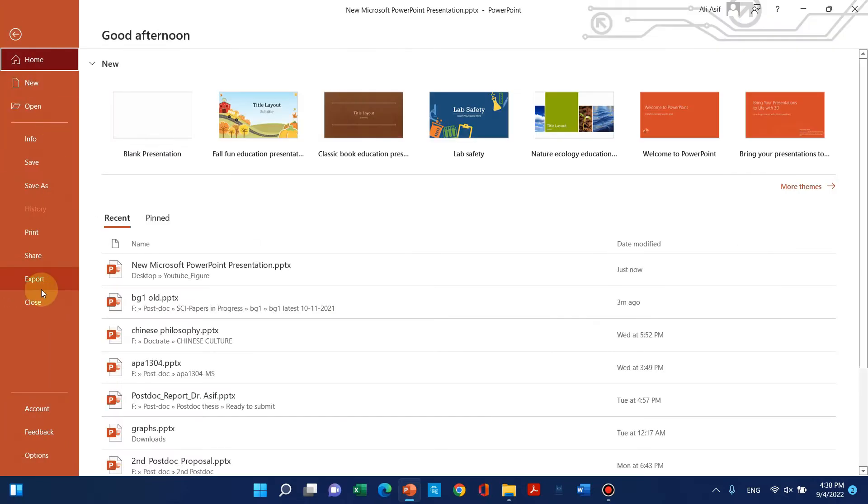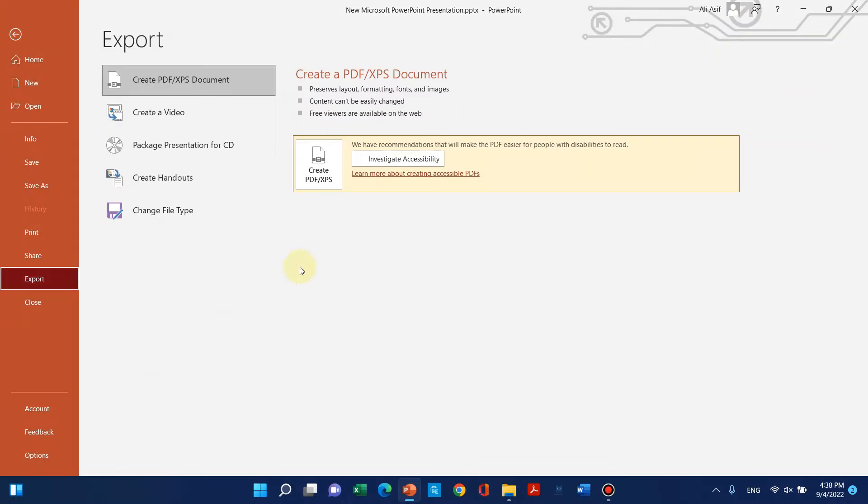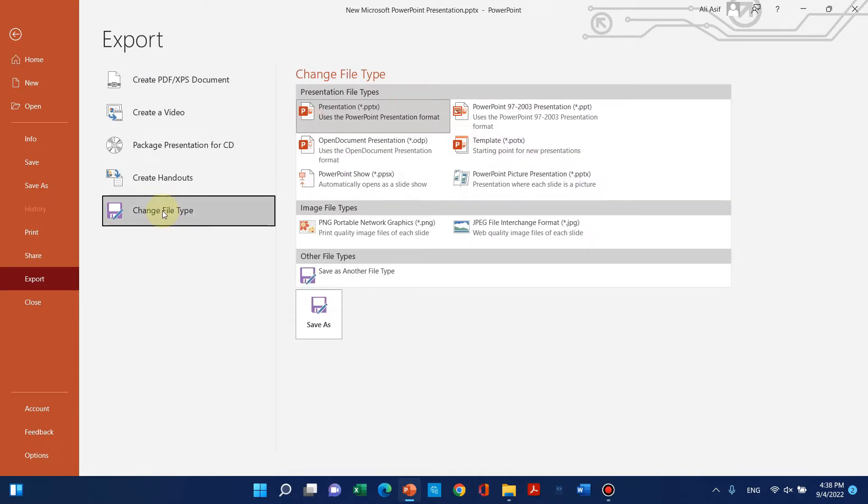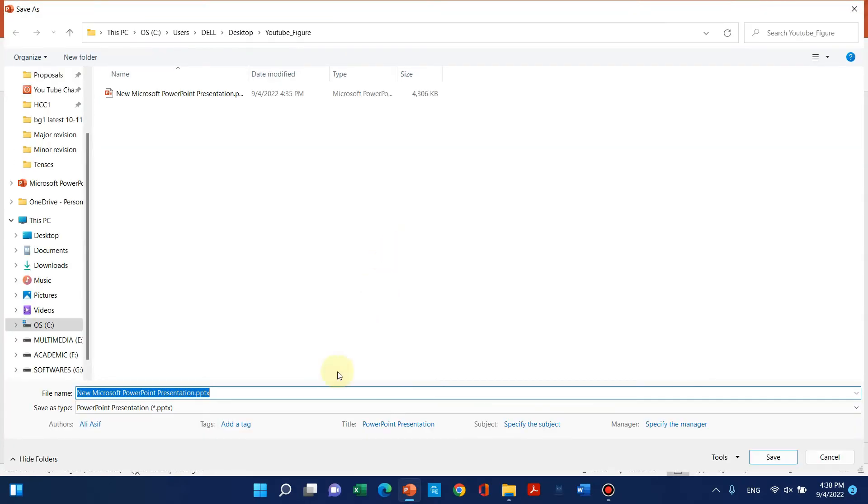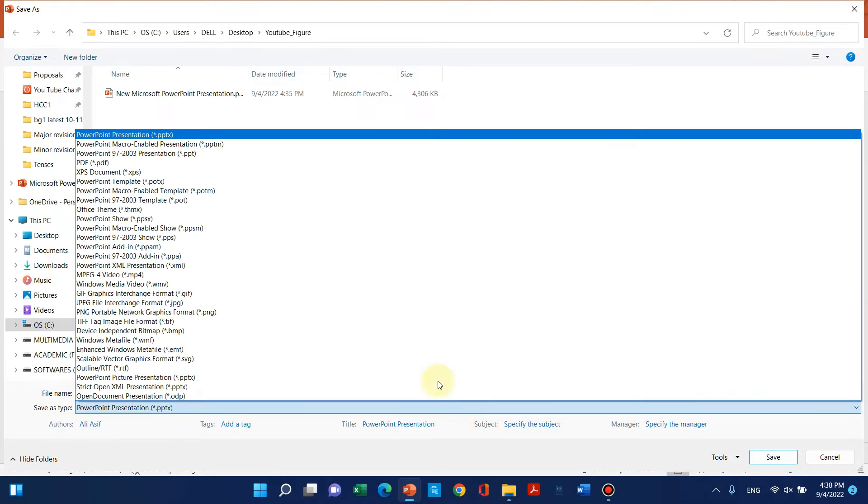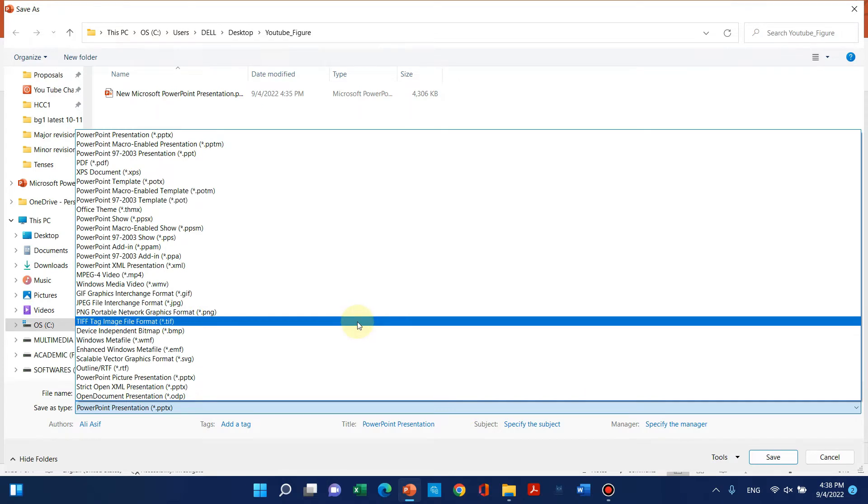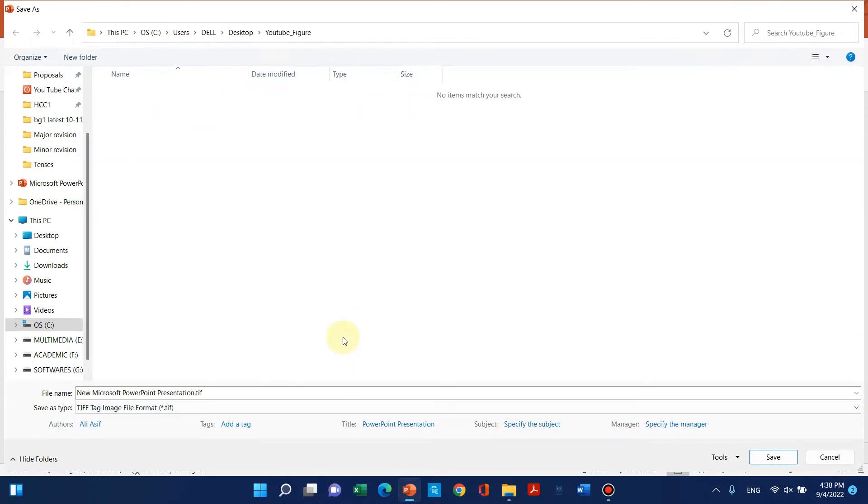We can click on Change File Type, and from here we can save in another format. Let me save as TIFF, which is usually good.